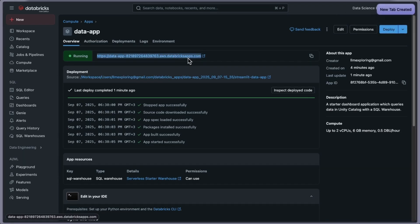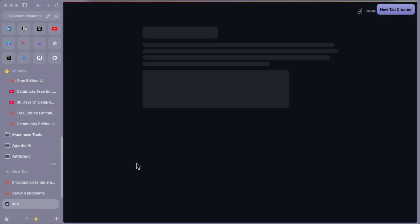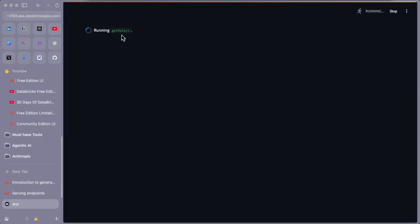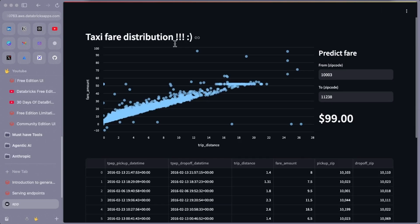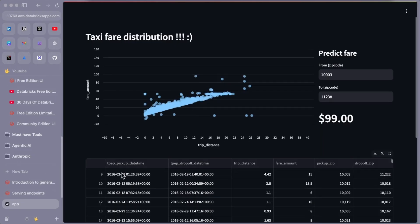Now let me open the app. This is the Streamlit application UI — it says 'Running get data,' meaning it's connecting to a data source provided by Databricks. Now it's showing the taxi fare distribution. There's a table with from/to zip codes, and the app shows taxi fare distributions between those zip codes. Let's change the title and redeploy to see the update reflected.